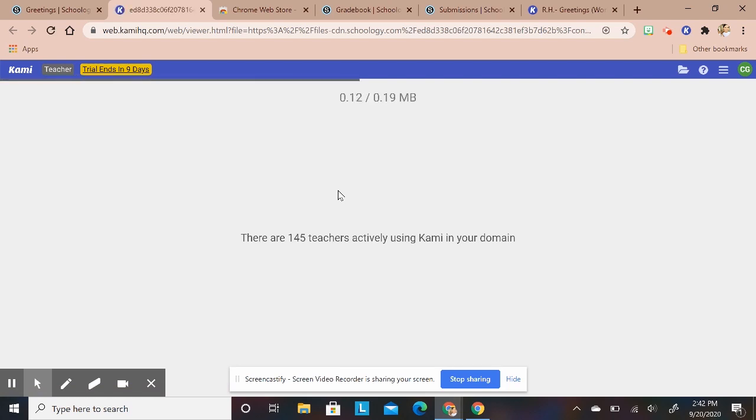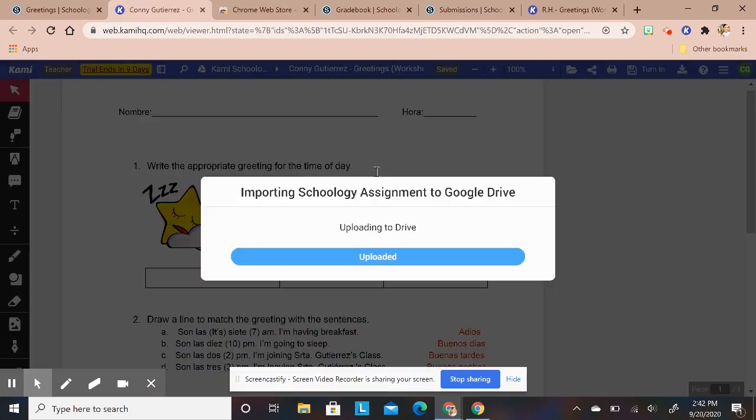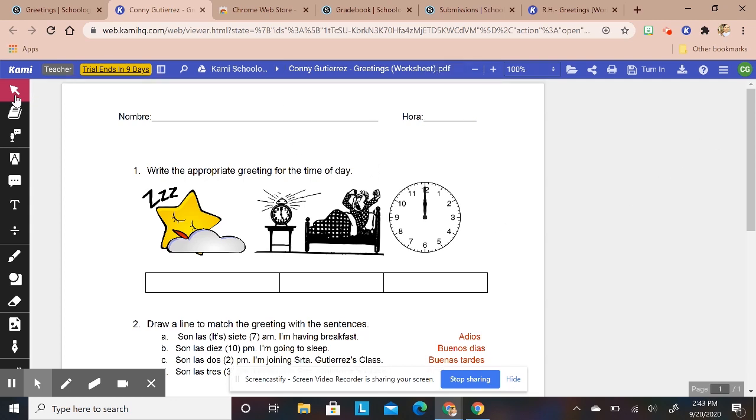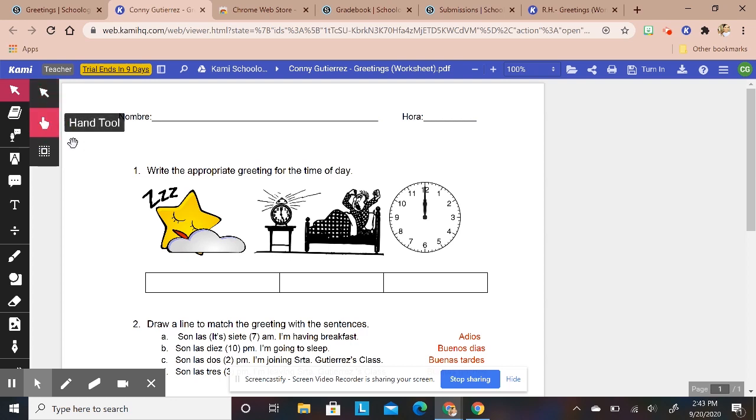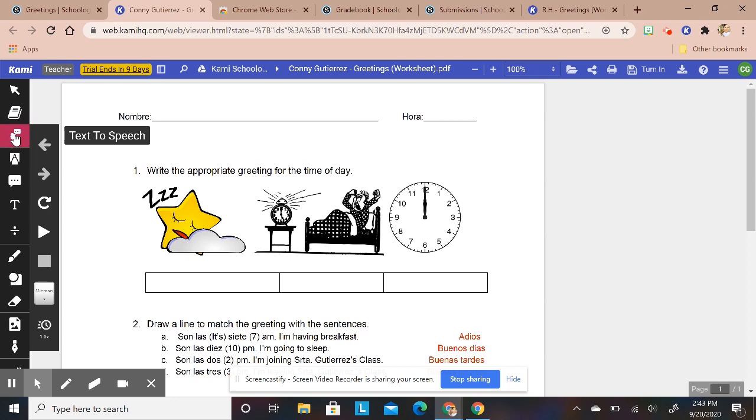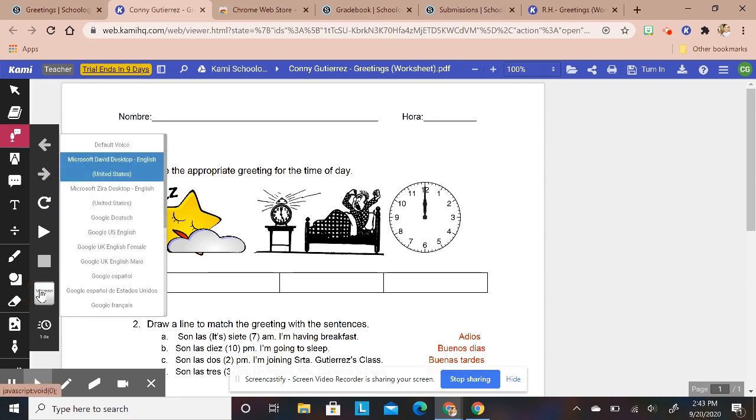It will take it to Kami to where you're able to use all these tools. Let me show you some of these tools. You have the arrow so you can select, kind of move around.